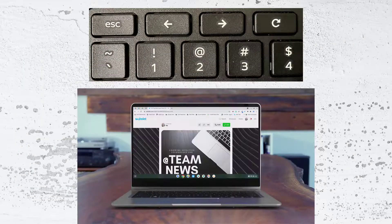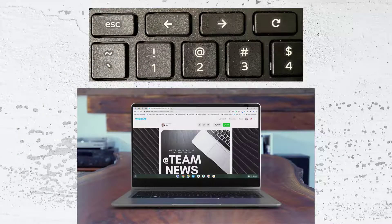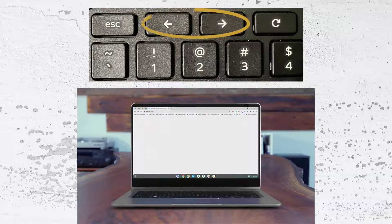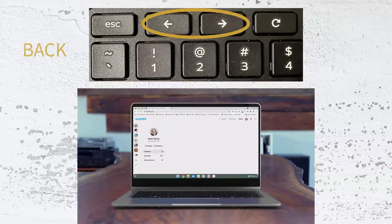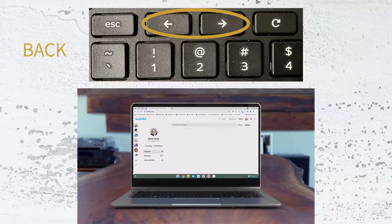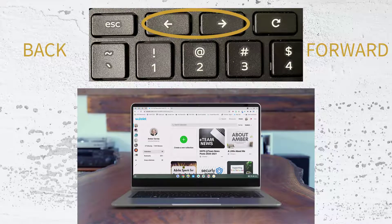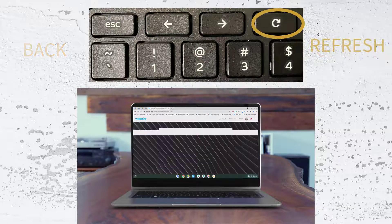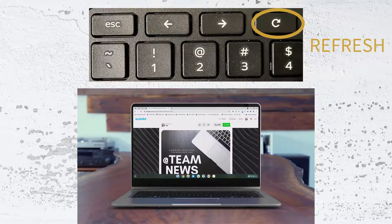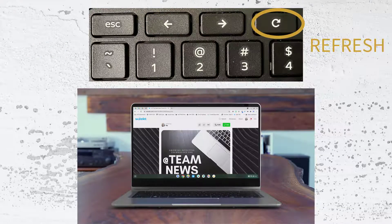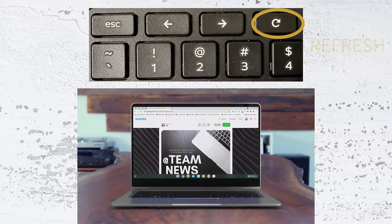Next to the Escape button, you'll see a left arrow and a right arrow. This is for going back on websites and forward on websites. Next to that is the Refresh button, so that you can get the newest version of the page that you're on.